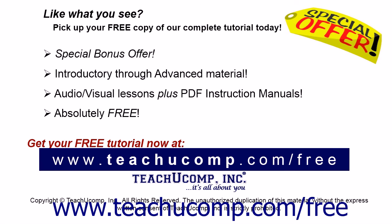Like what you see? Pick up your free copy of the complete tutorial at www.teachucomp.com/free.